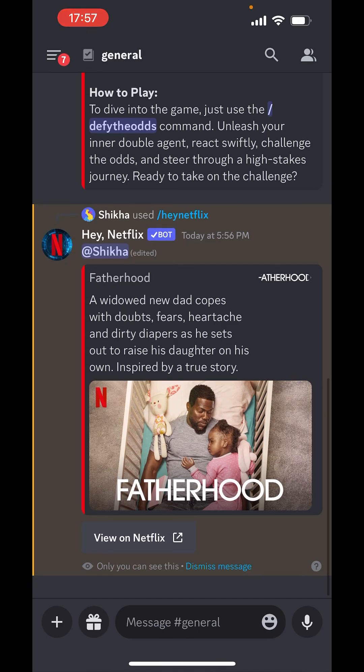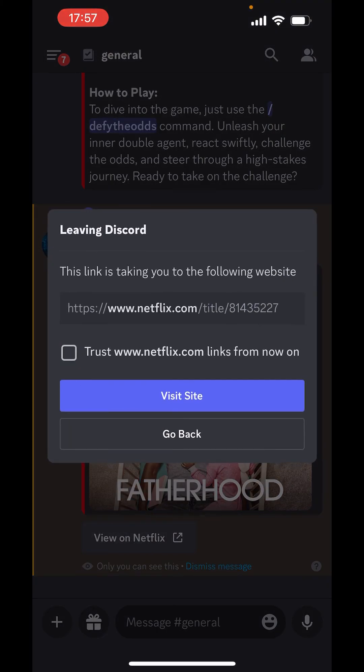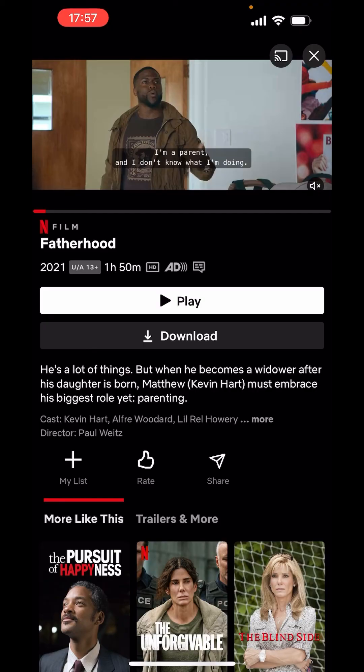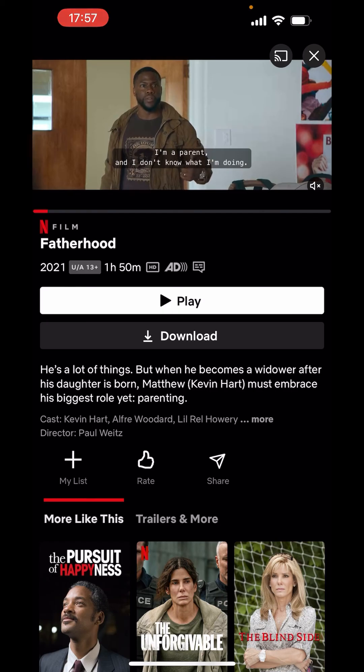Now, click on view on Netflix. Visit site. Now, it's streaming.